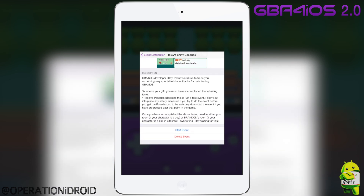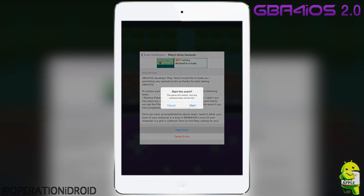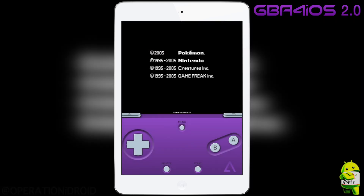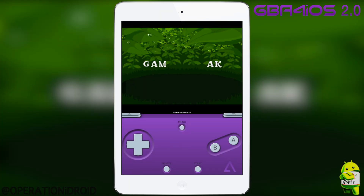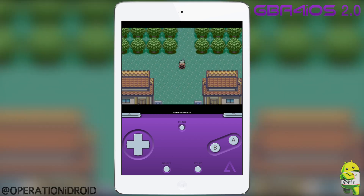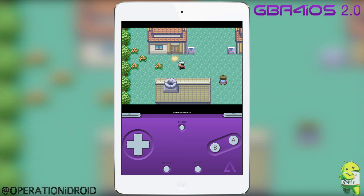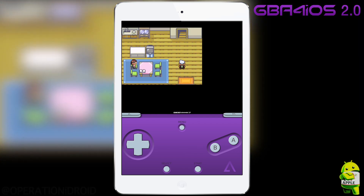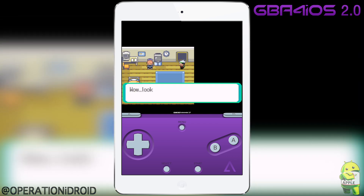I am a beta tester of GBA for iOS 2.0. When you have an event, you go to event distribution, download the event, and then you can start it. In the event, you go into your room and there's someone there — it's Riley himself in the game. This event is very special, and it was very humbling to see Riley showing his appreciation to the beta testers. I know I've been working hard finding bugs and making these videos so you guys can get a feel for GBA for iOS 2.0 before it comes out.